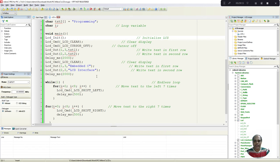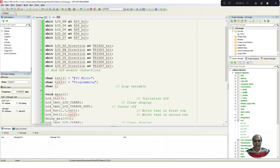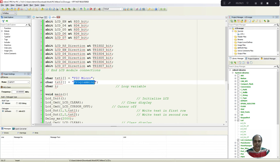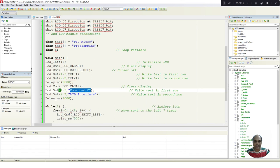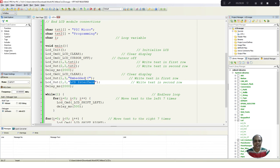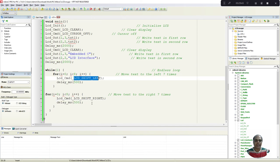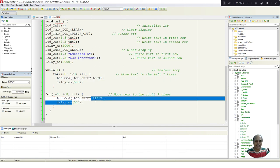In summary, this program first displays 'PIC Micro' in the first row and 'Programming' in the second row for two seconds. Then it displays 'Embedded C' in the first row and 'LCD Interface' in the second row. After that, the display starts shifting left 8 times and then right 8 times. Since it is in a while loop, the shifting continues indefinitely. Now let us save the file and build the project.